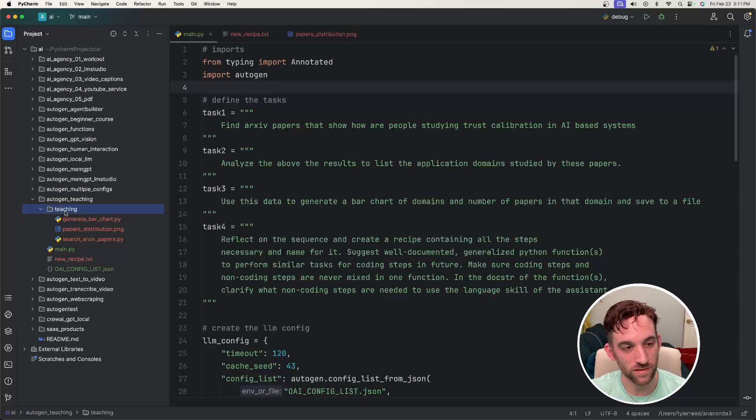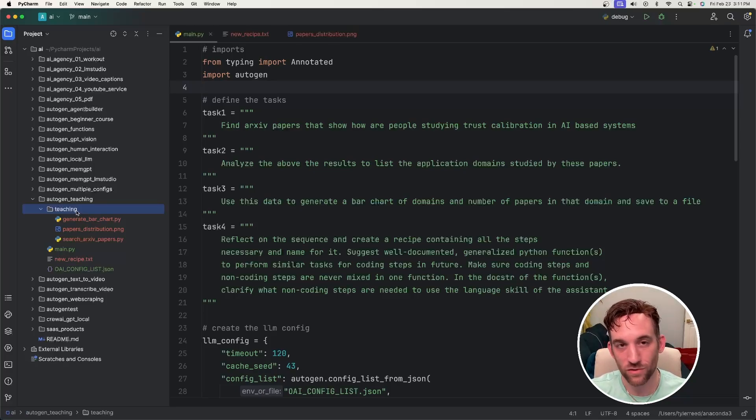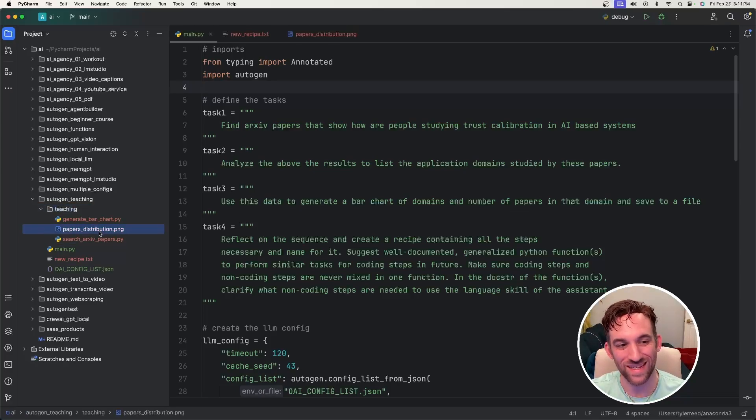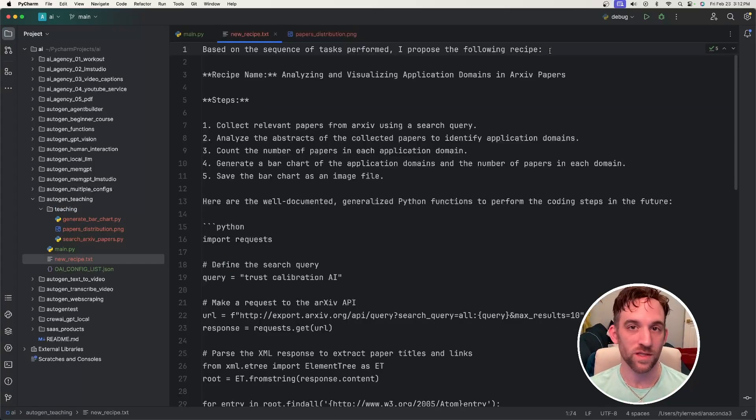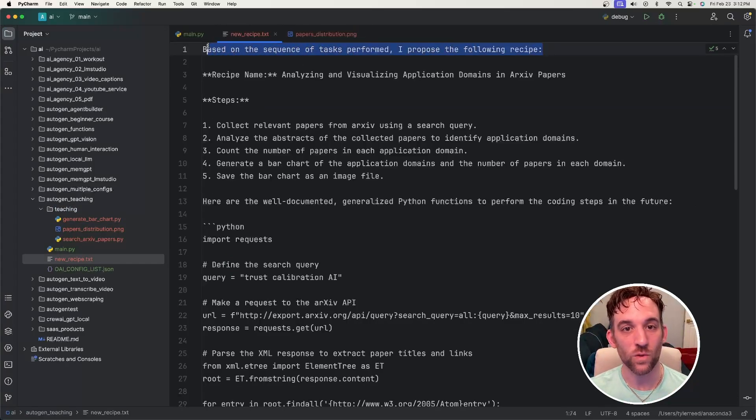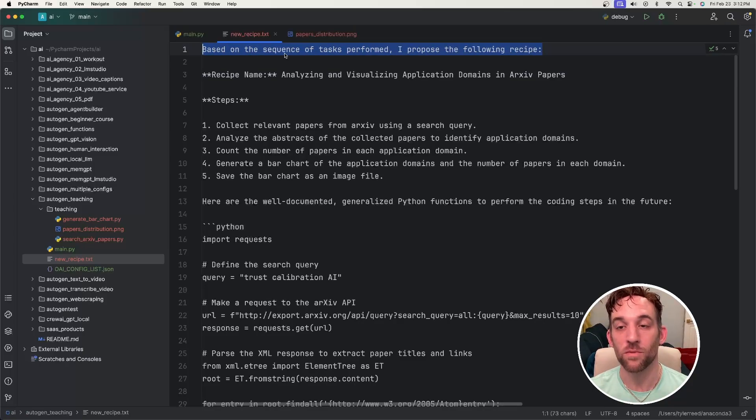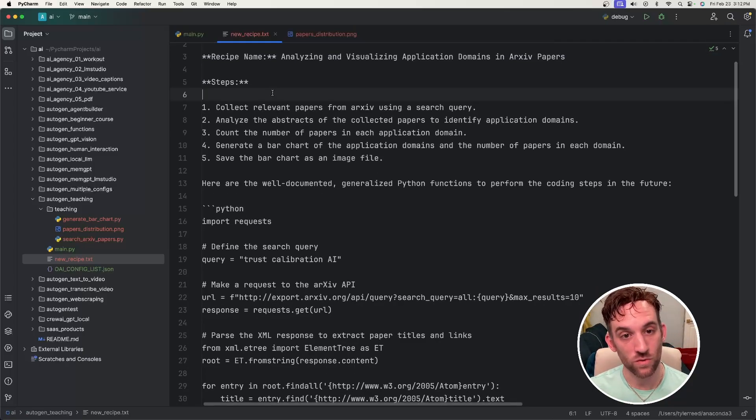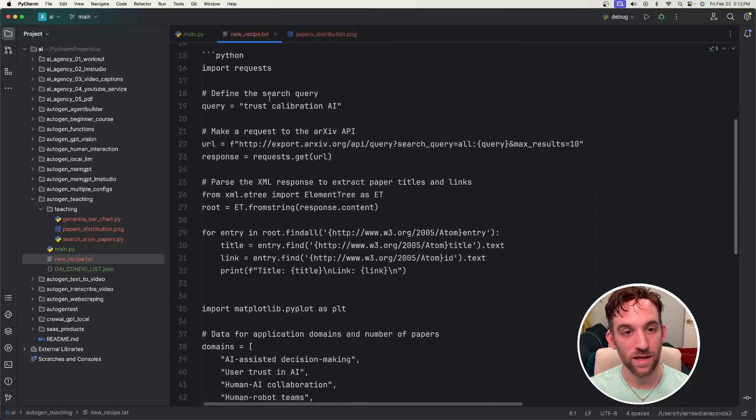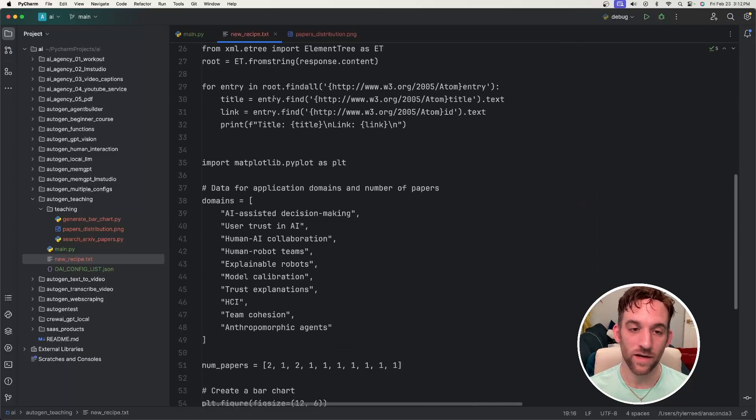I ran it and as you can see it created a teaching coding directory with all of the Python files and the chart that it created right here for me. It also created the new recipe.txt for me based on the sequences of tasks that it performed. It proposed the following, which includes the steps and the Python files that it saved over here.